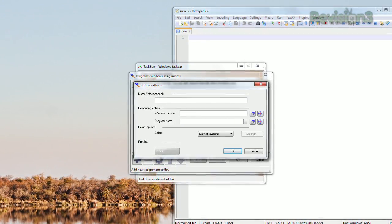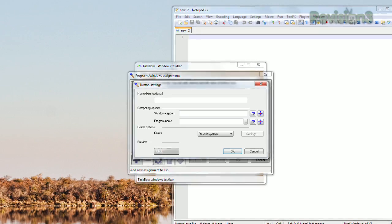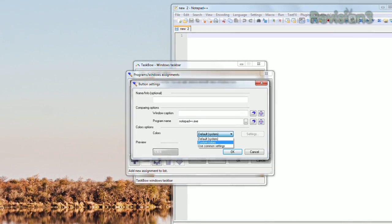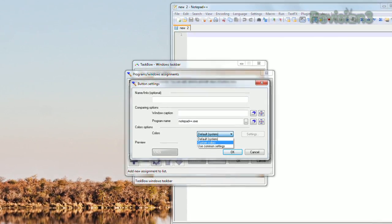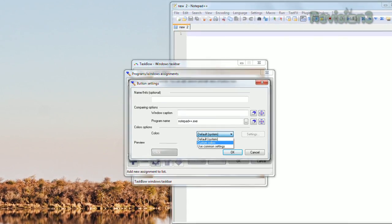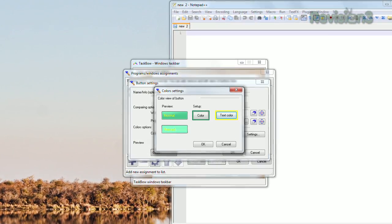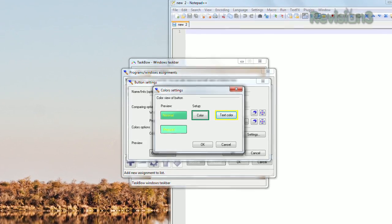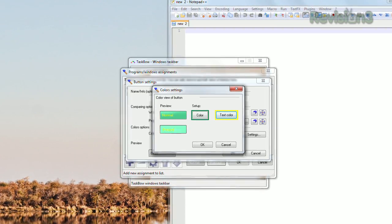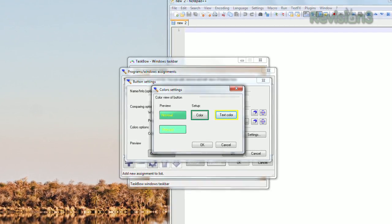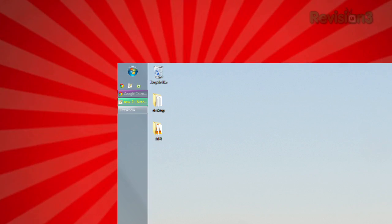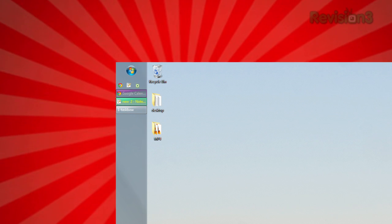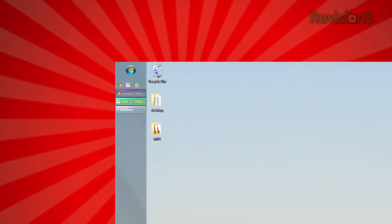then next to Program Name, you can drag the target icon to an app you already have open. Then under Colors Options, select Custom, then Settings. Here, you can change the default colors to anything you like, both for the text and the background.